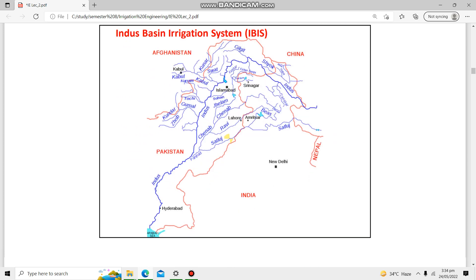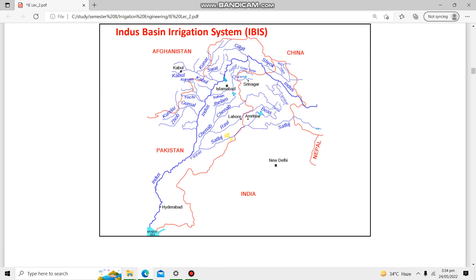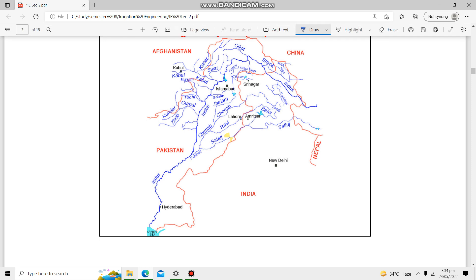This is the map of the Indus Basin Irrigation System inside Pakistan. To the north we have China, Afghanistan borders Pakistan to the west, and India and Nepal are to the east. Looking at the river system, the Indus river originates from Lake Mansarovar in China and flows through the entire map of Pakistan before falling into the Arabian Sea.